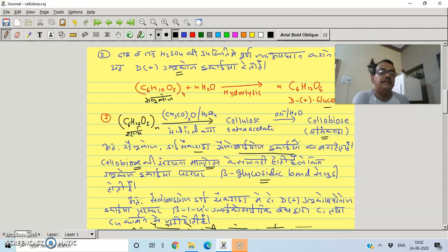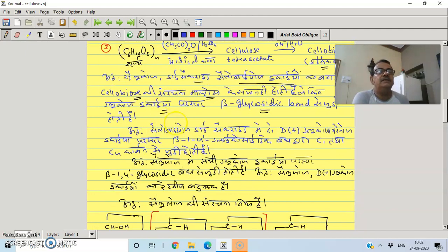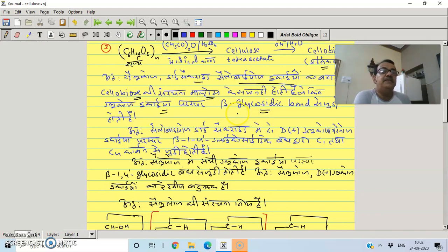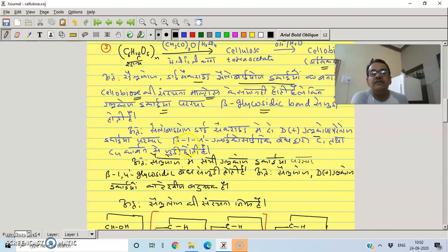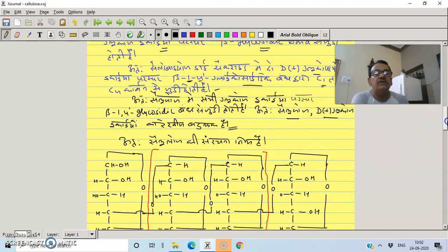Cellulose is a linear polymer of D-glucose units, but the glucose is in the beta form, joined through beta glycosidic bonds.